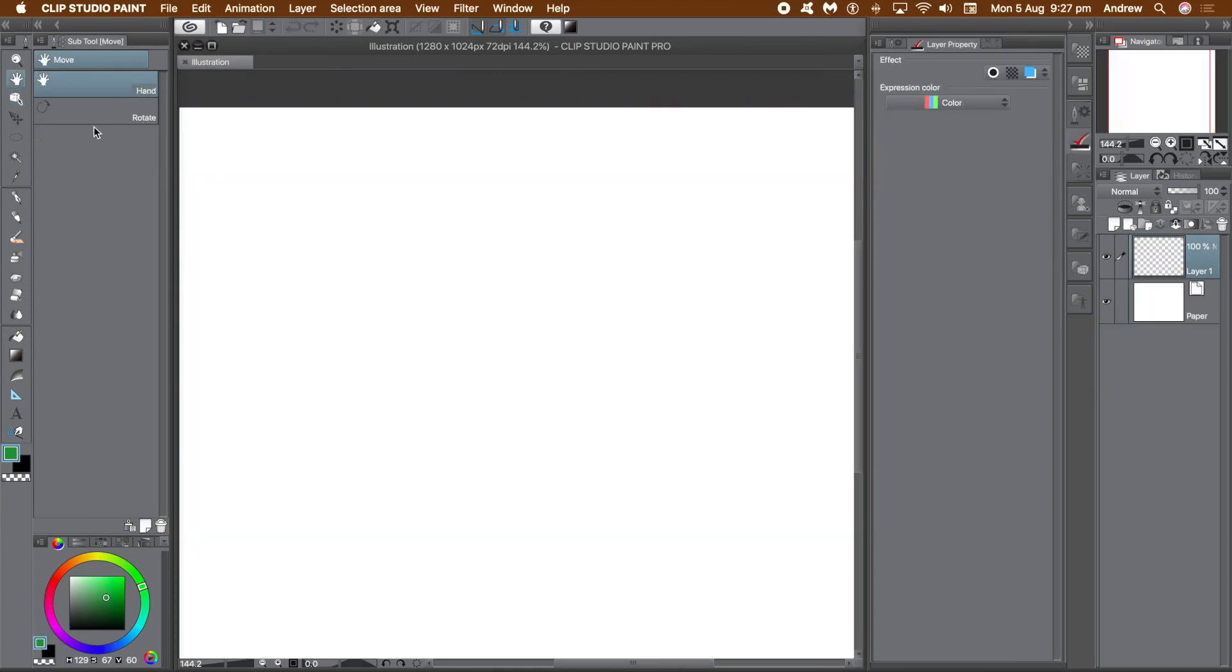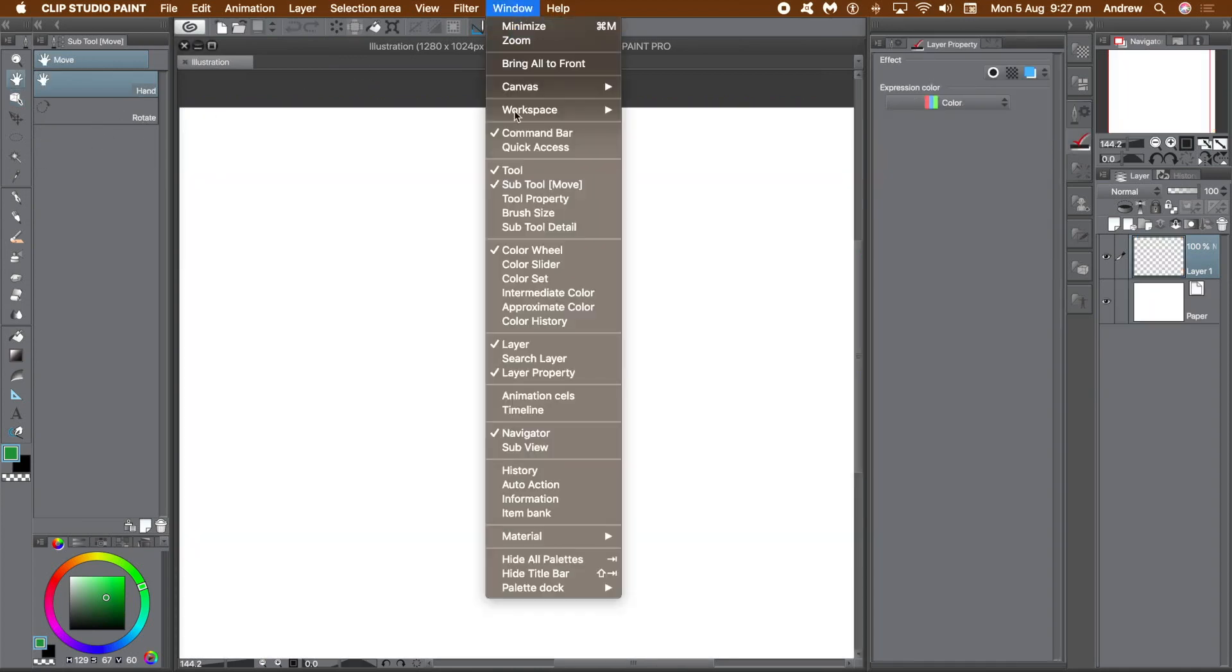First thing to do, go to the window menu to find all the panels that are required. Tool, Subtool, Layer and Layer Property.